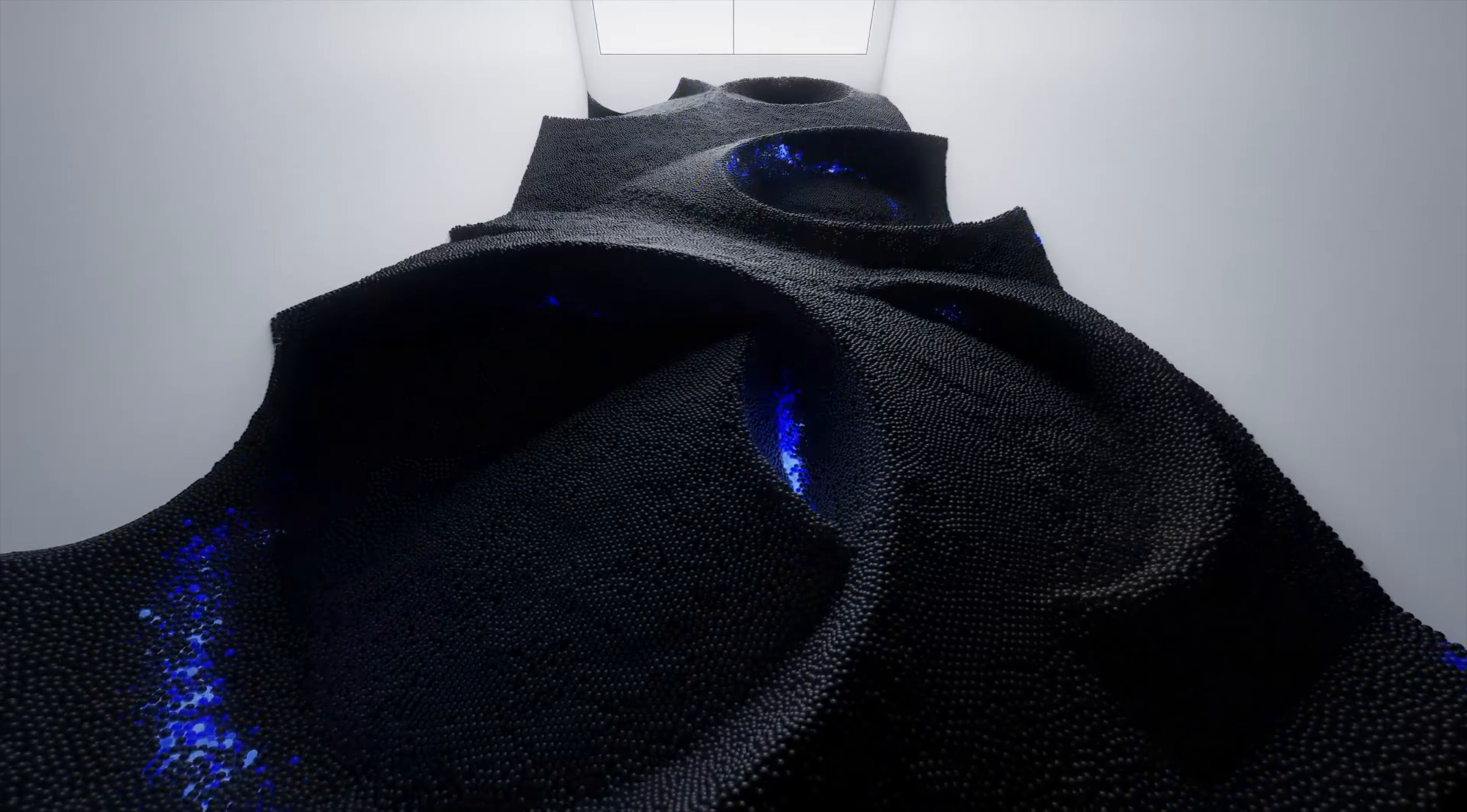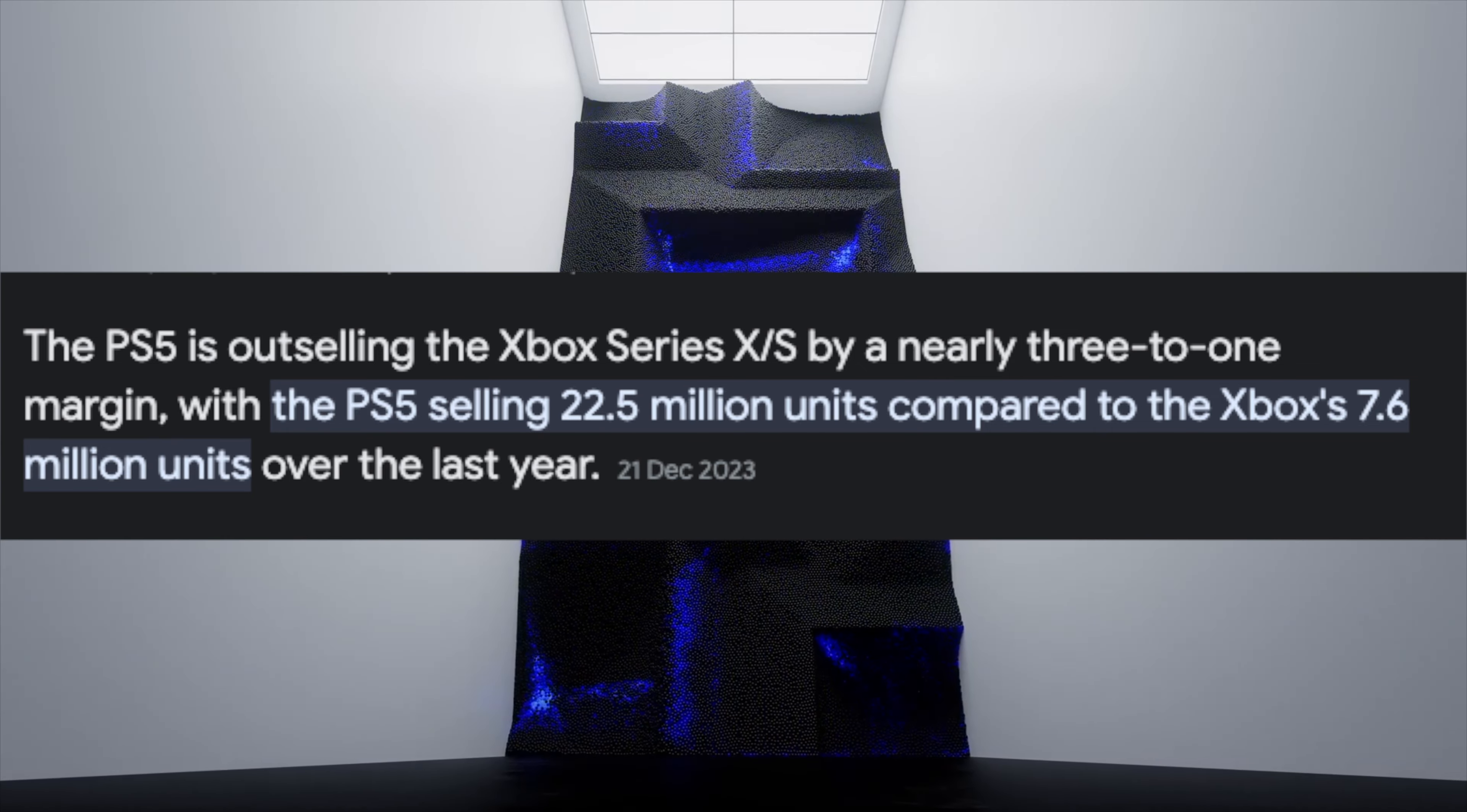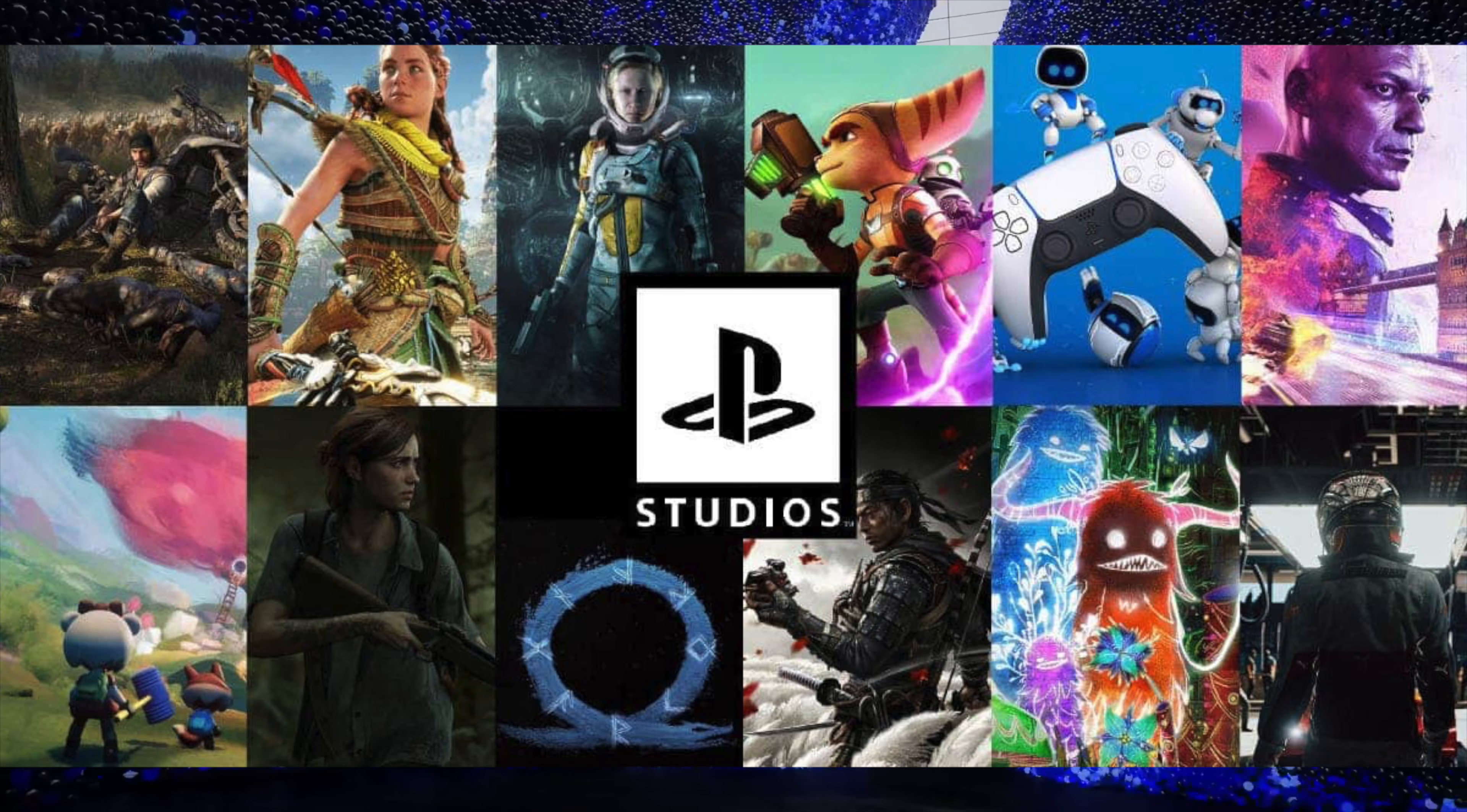If you're comparing Xbox to PS5 sales, the PlayStation 5 is outselling them 3 to 1, selling 22.5 million units compared to Xbox's 7.6 million units over the last fiscal year. You would think Sony would be Scrooge McDuckin' it, having a whole bunch of cash on hand to do what they have to do, but it seems Sony might not be as profitable as we may think.